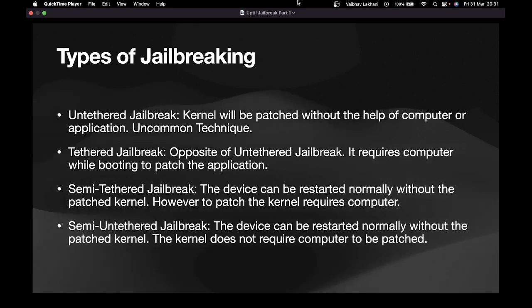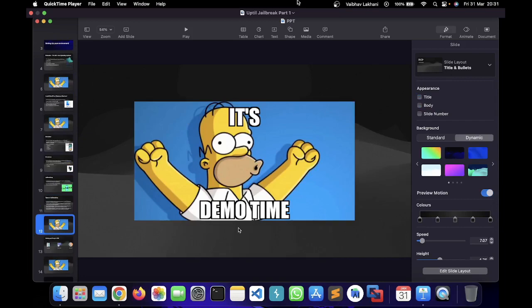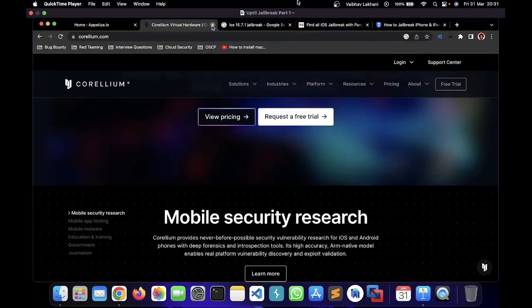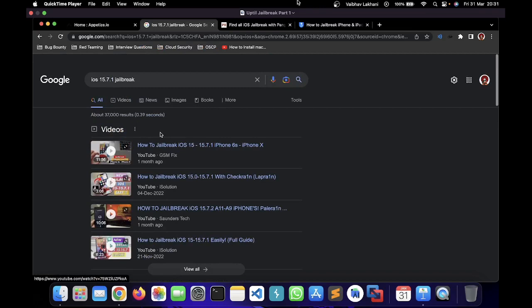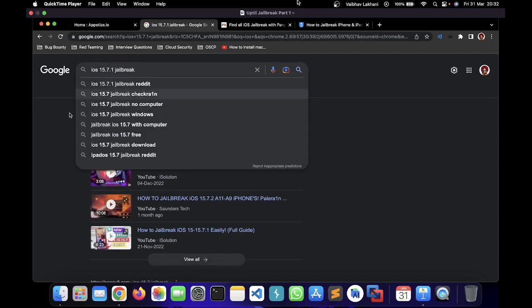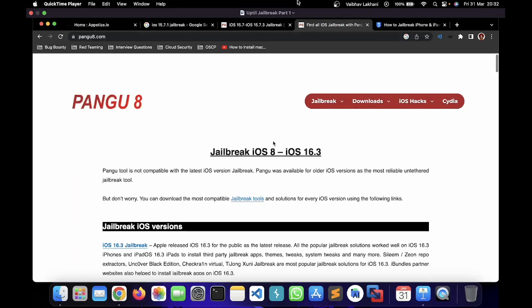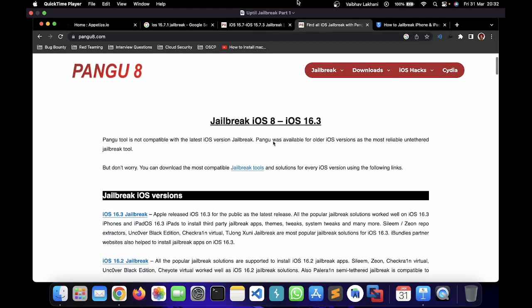Now let's understand how you can actually perform jailbreaking of an iOS device — it's demo time. First of all, you have to identify which iOS version you are currently on. My device is currently running iOS 15.7.1. All I have to do is simply go on to Google and search for 'iOS 15.7.1 jailbreak'.